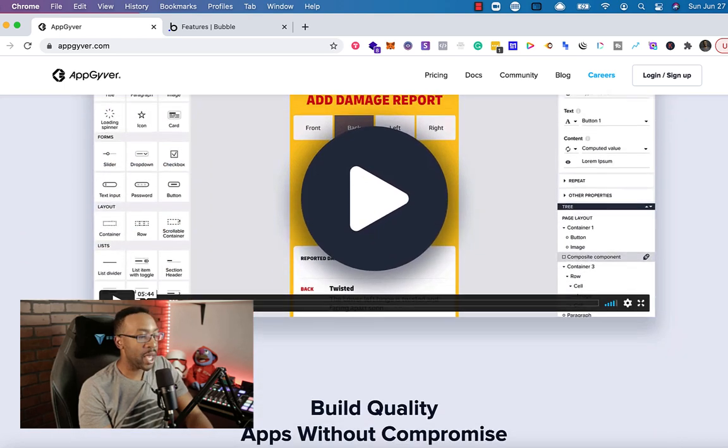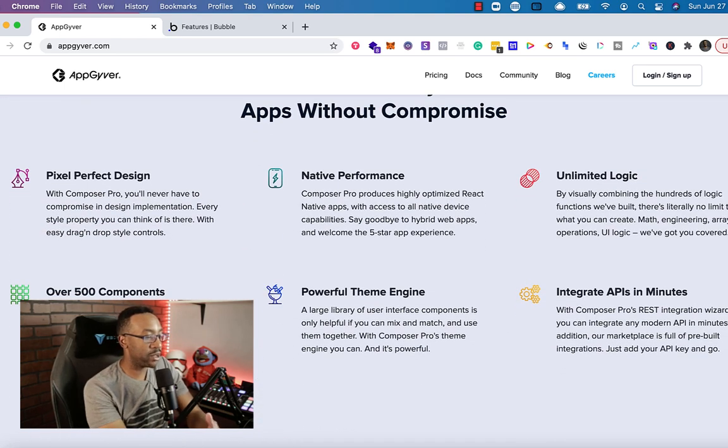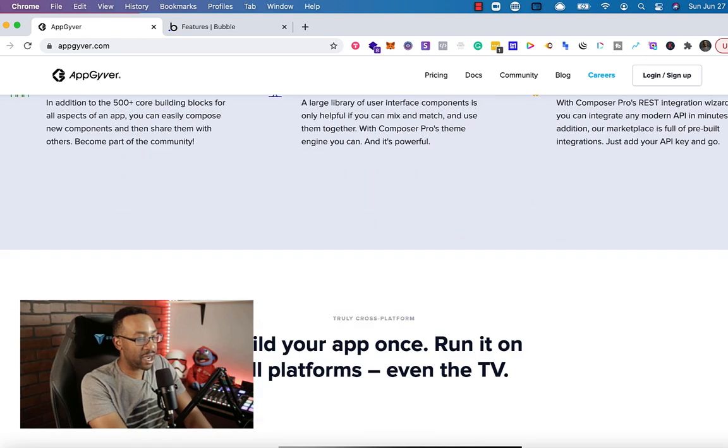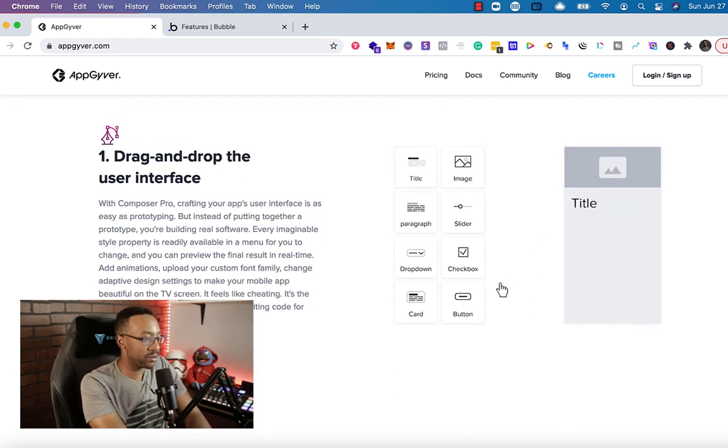What is AppGyver? AppGyver is a platform where you can build apps in all different forms: desktop, mobile, browser, TV. It doesn't really matter.